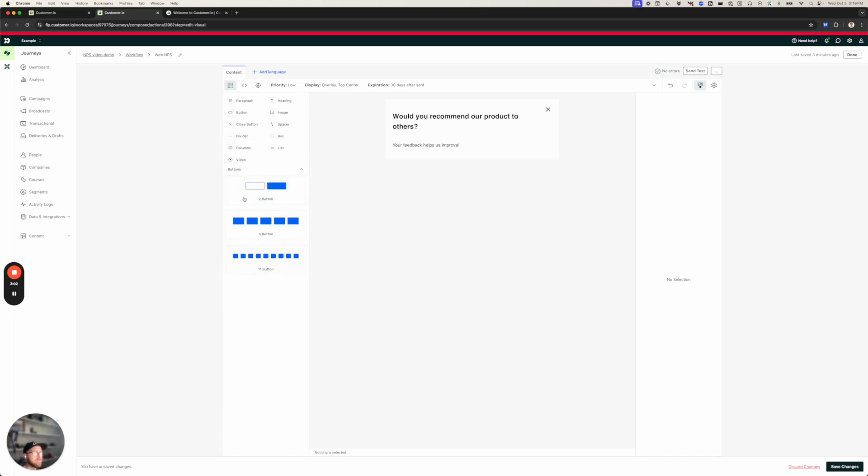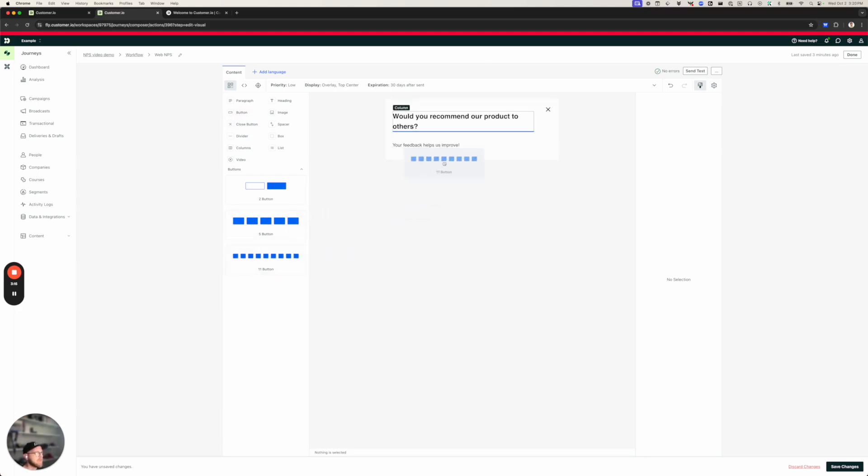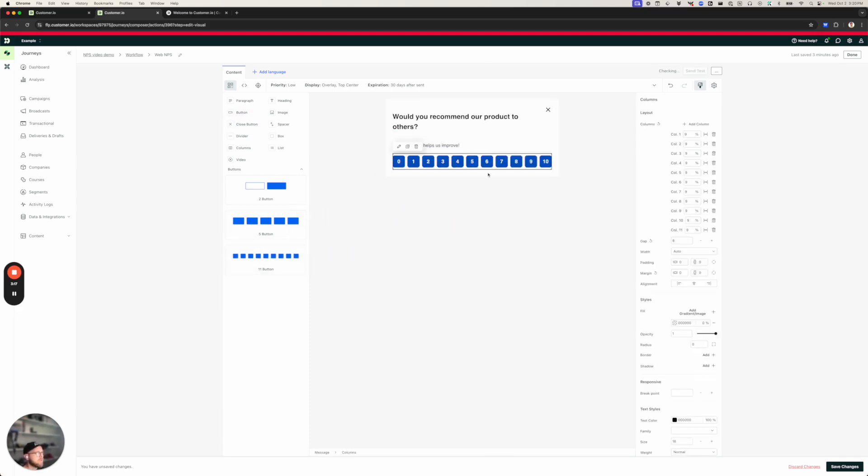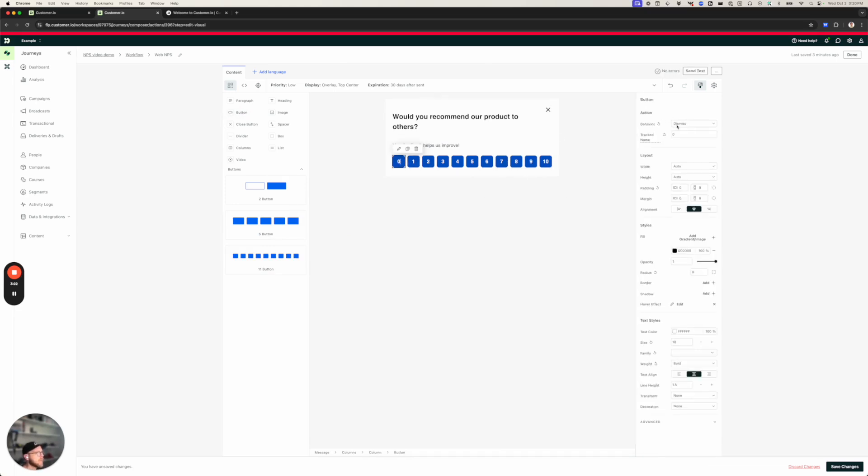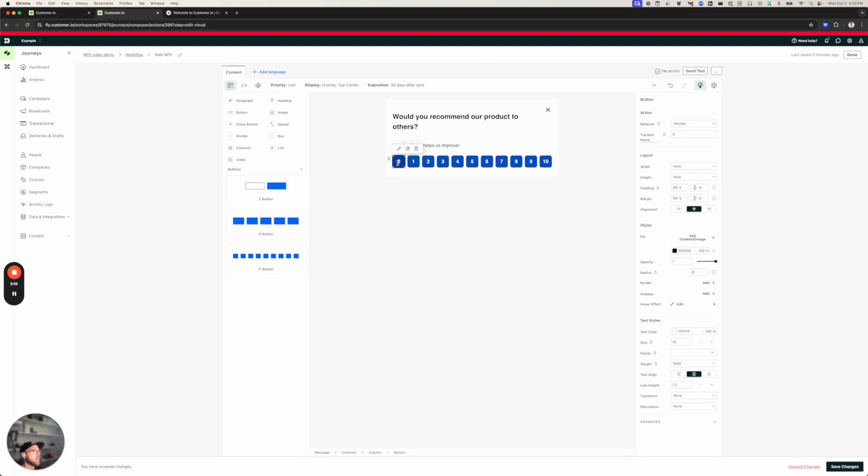Now, I'm ready to start adding buttons. We have button components that are already ready made for this. If I had a different number of buttons, I could add a row with a number of columns and then add buttons to each column. But we already have this handy 11 button setup, which is already pre-made for NPS surveys. And there we go. Each button will dismiss the message. And it also has a tracked name. And the track name is the rate, zero through 10.